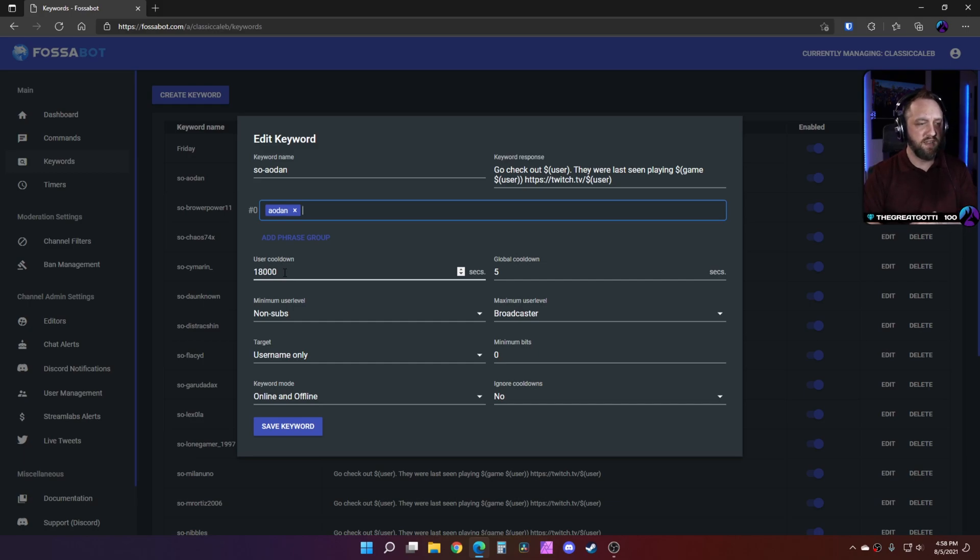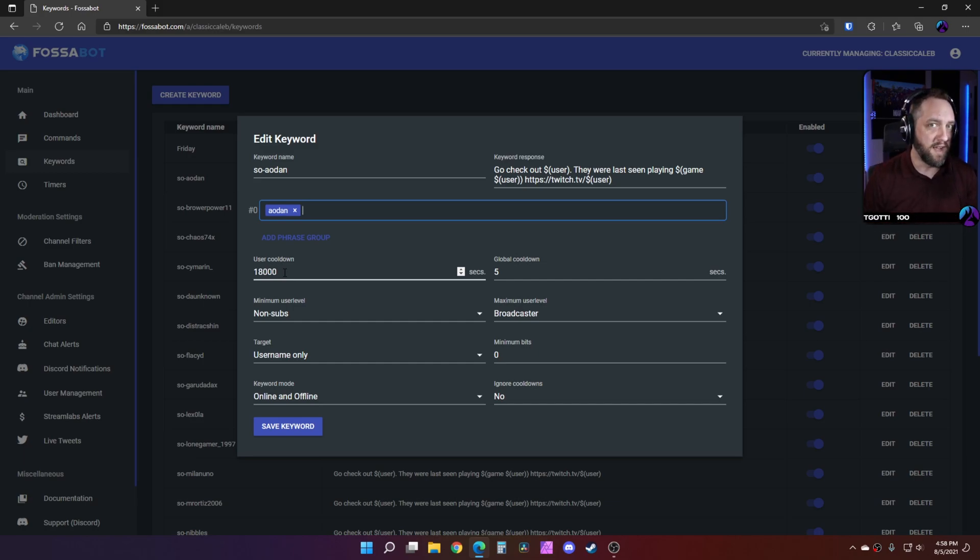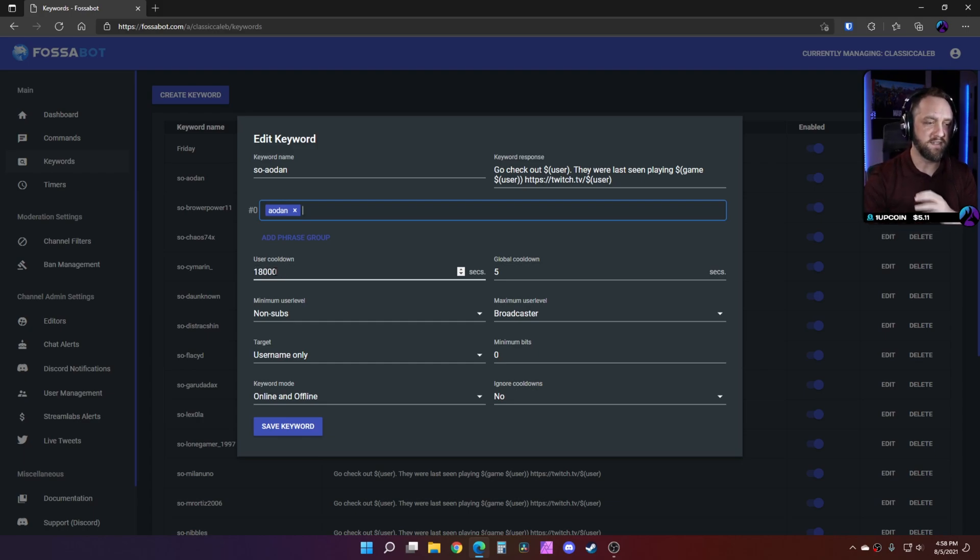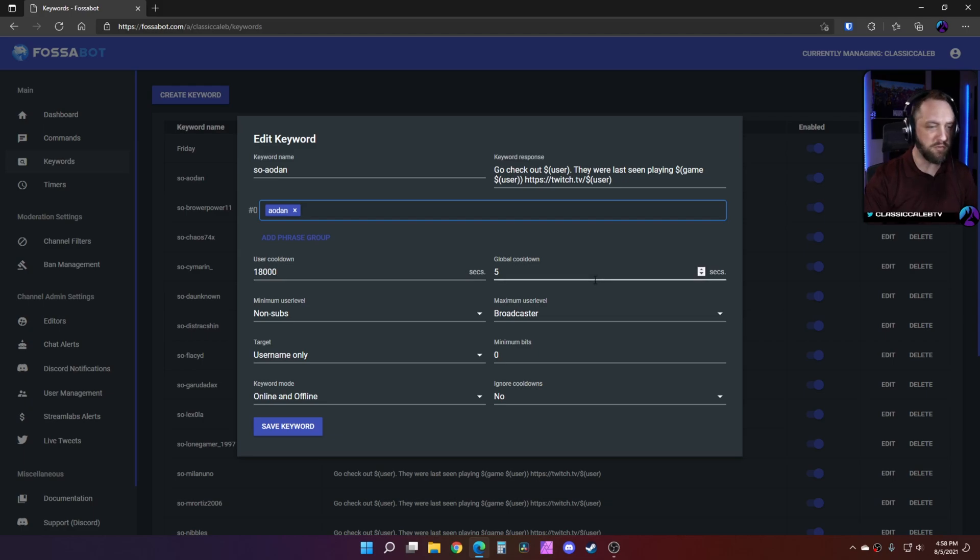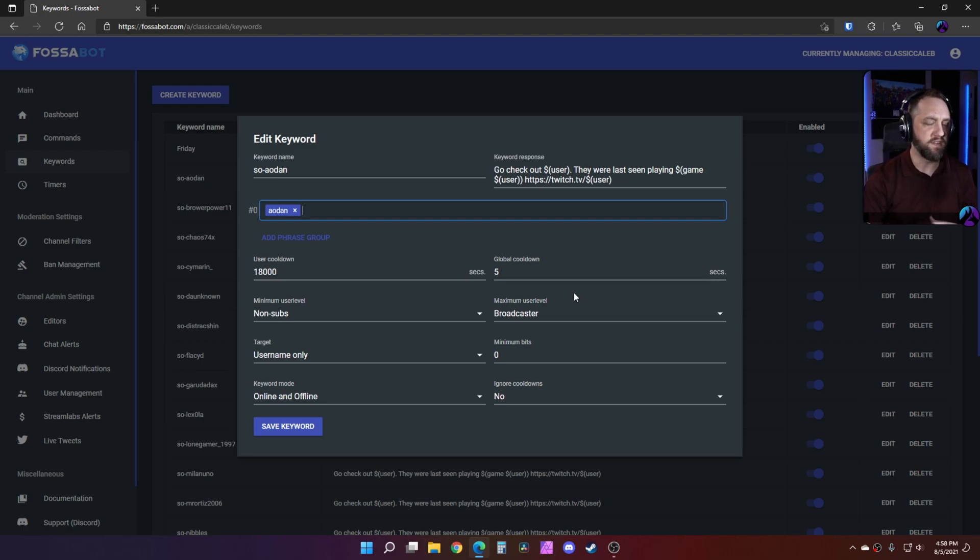You'll just calculate that based on how many seconds that comes out to. So if you want it to happen once per stream, set it to how many seconds for that length. Global cooldown isn't that picky. I just set that to five. It defaults to 15.